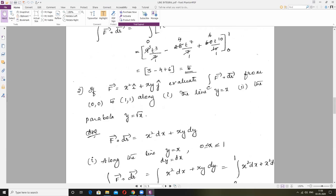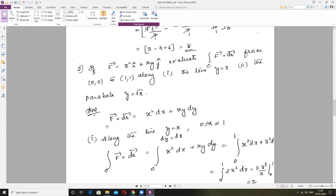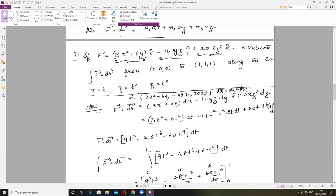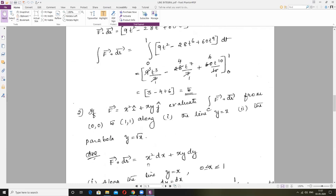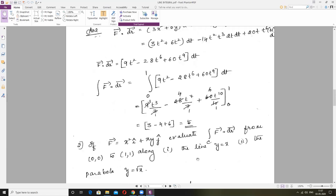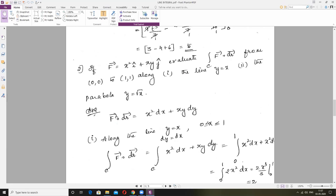Problem 2: Vector F is given. Evaluate line integral C of Vector F dot Vector DR from one point to another, along two paths — one is the line Y=X, another is the parabola Y=√X. Write the dot product: A1=X², A2=XY, A3=0. So Vector F dot Vector DR = X²·DX + XY·DY + 0·DZ = X²·DX + XY·DY.